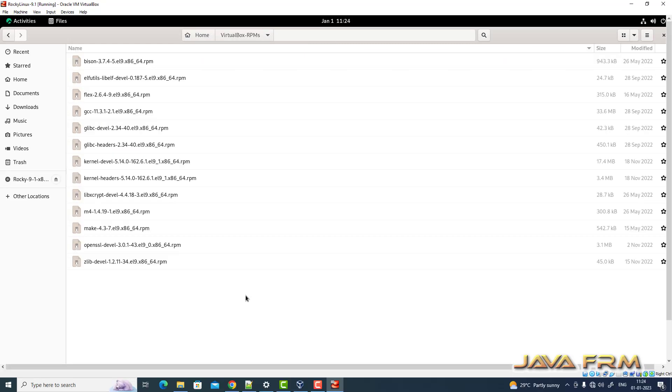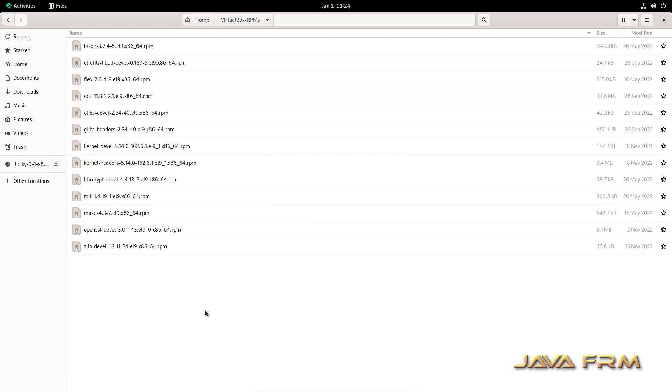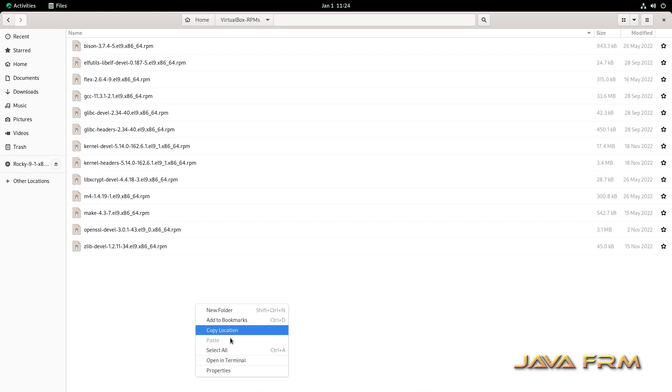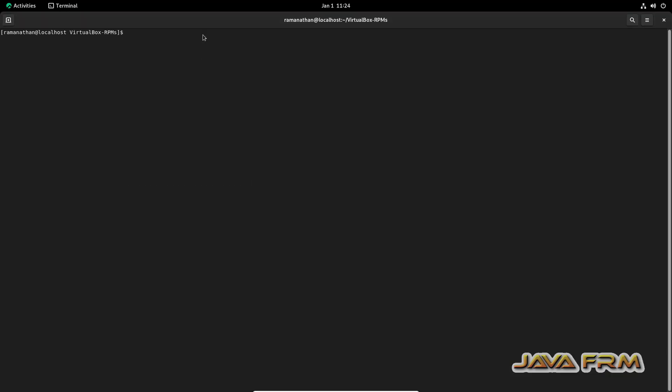These RPMs are required by VirtualBox Guest Additions software. Here's the RPMs list I have copied from the Rocky Linux 9.1 DVD ISO file. All the RPMs are available on the DVD itself - no need to download from the internet. I'm going to install these RPMs now.